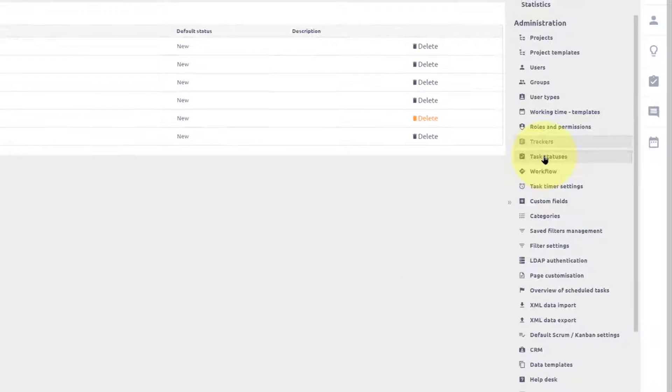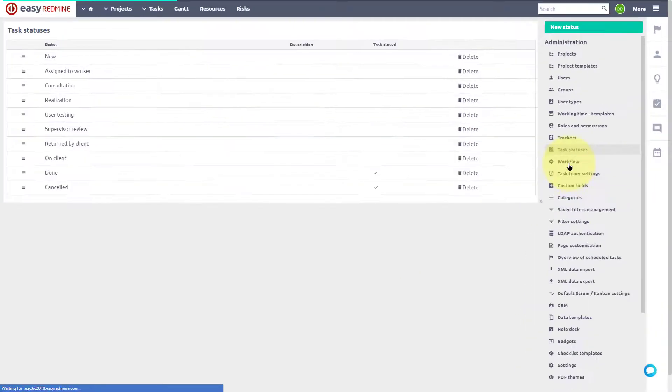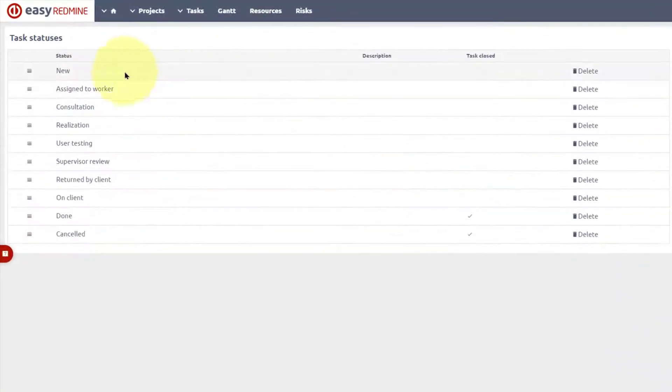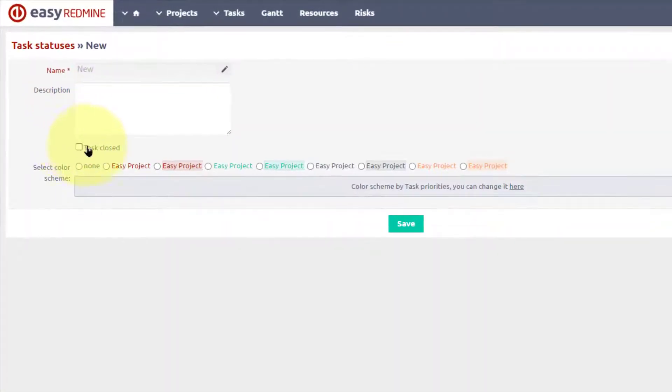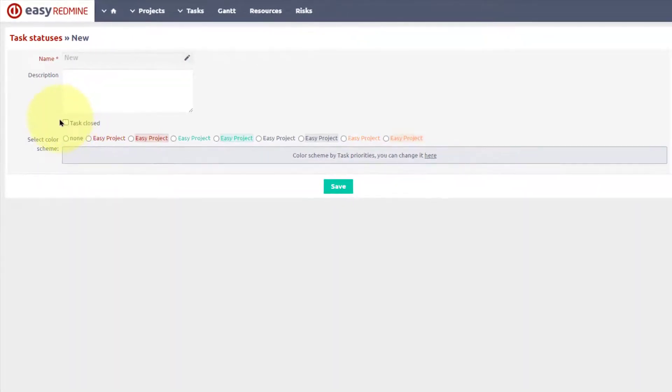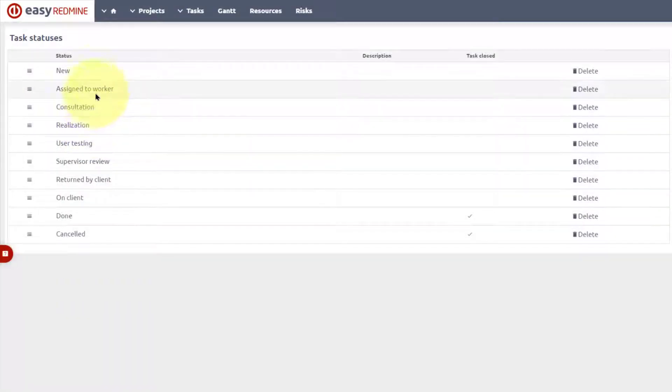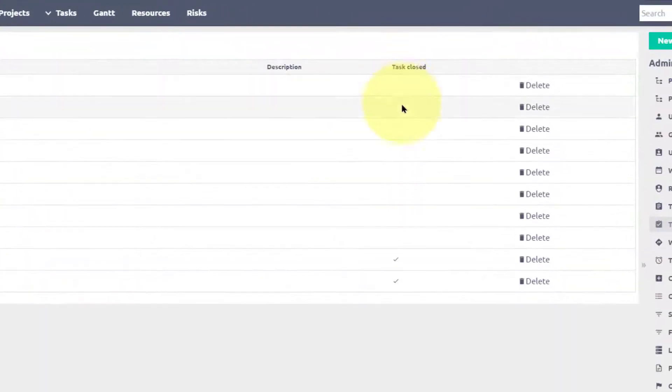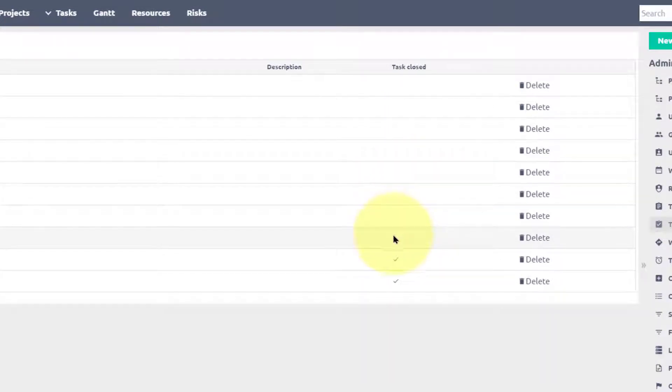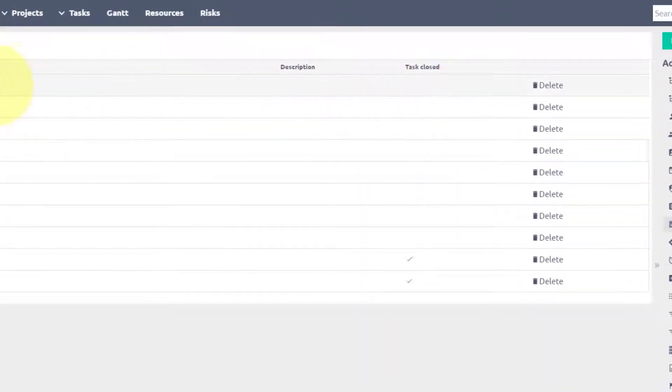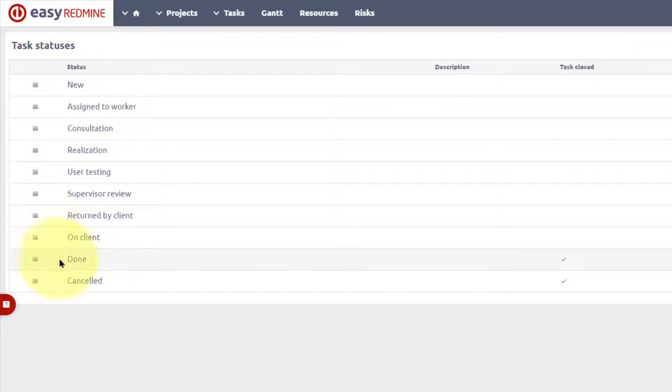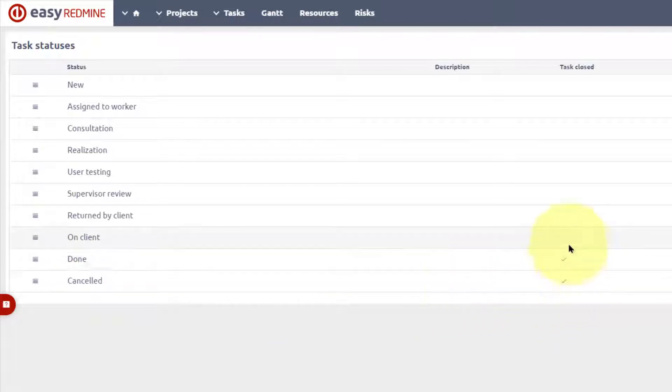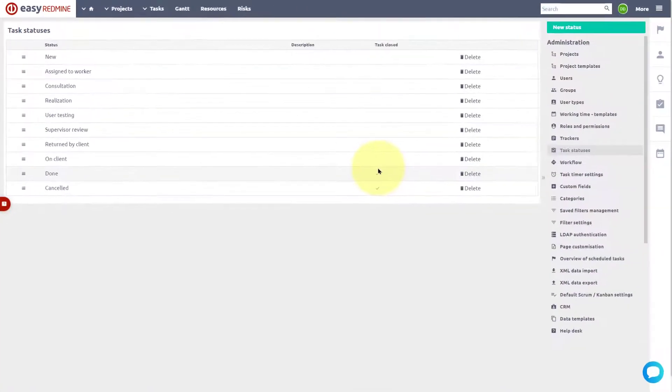Now let's move to the statuses. One of the most important features of status is whether it closes the task or not. You can see that most of the statuses do not have the parameter task closed set. This means that when a task has one of these statuses, it is still open. When a task has the done or canceled status, it is considered closed.